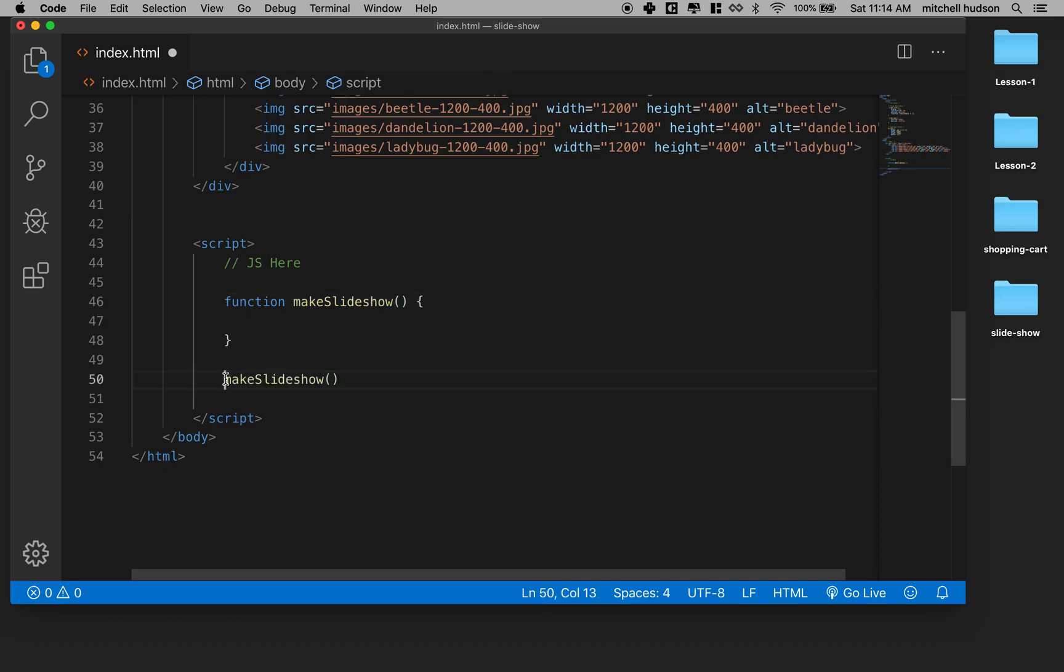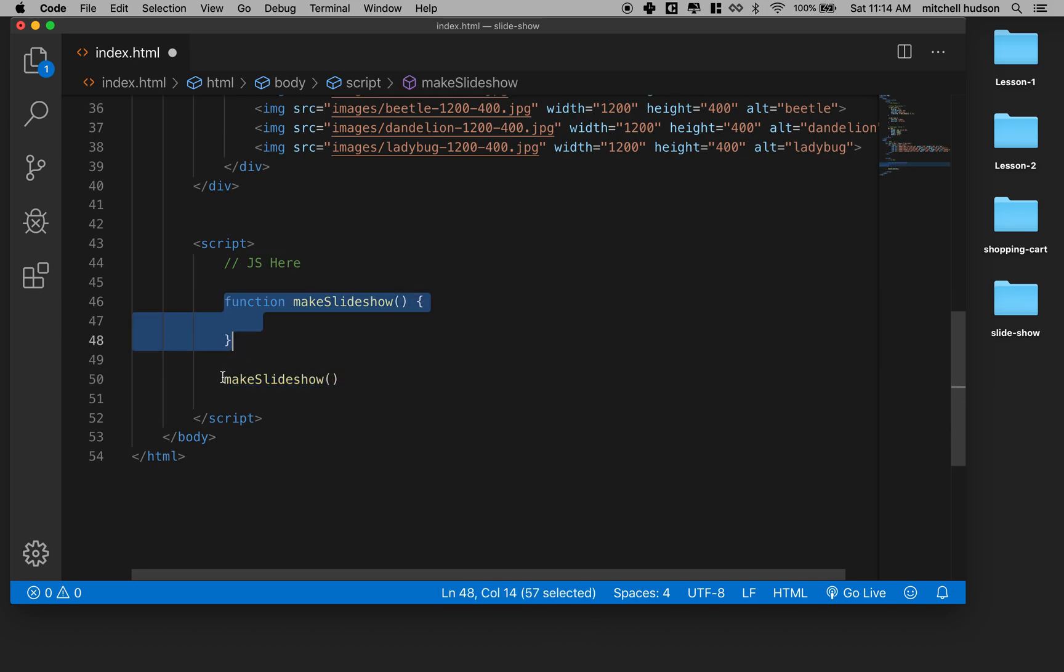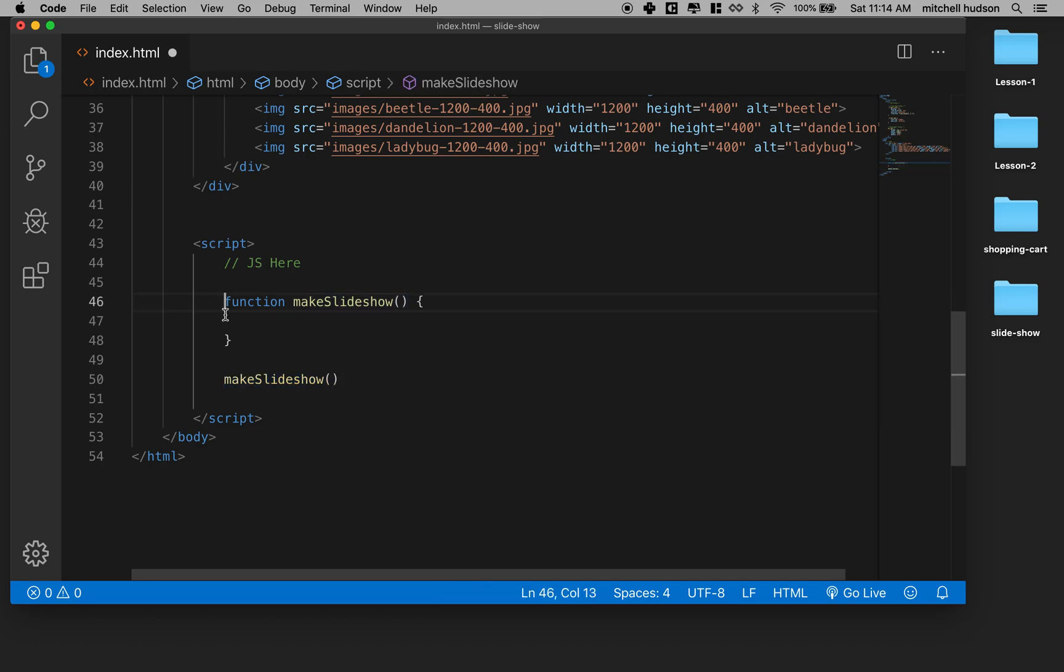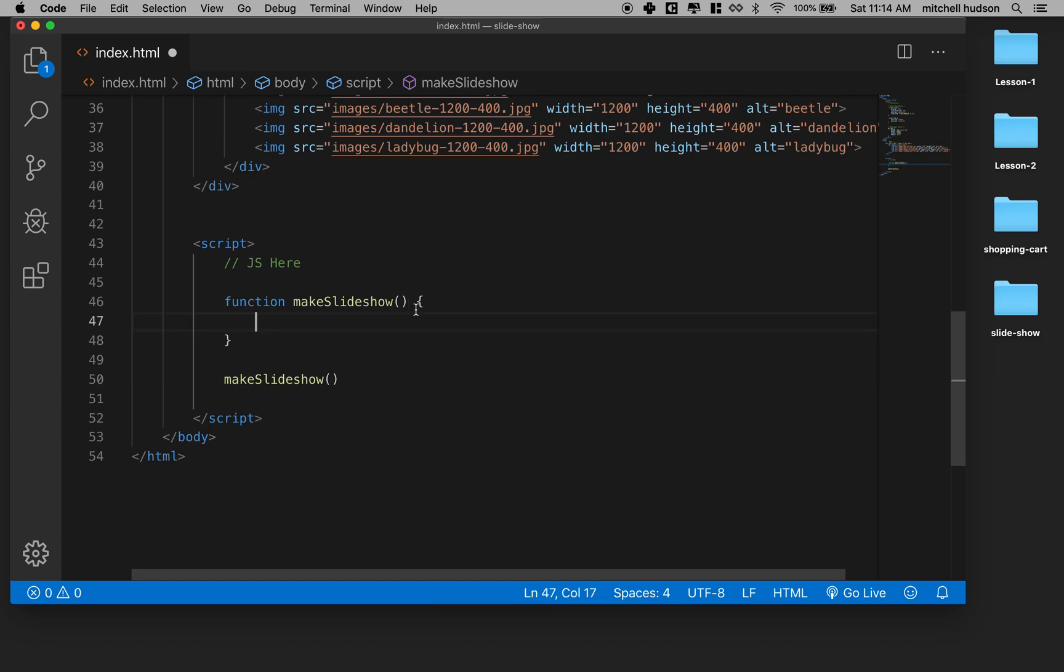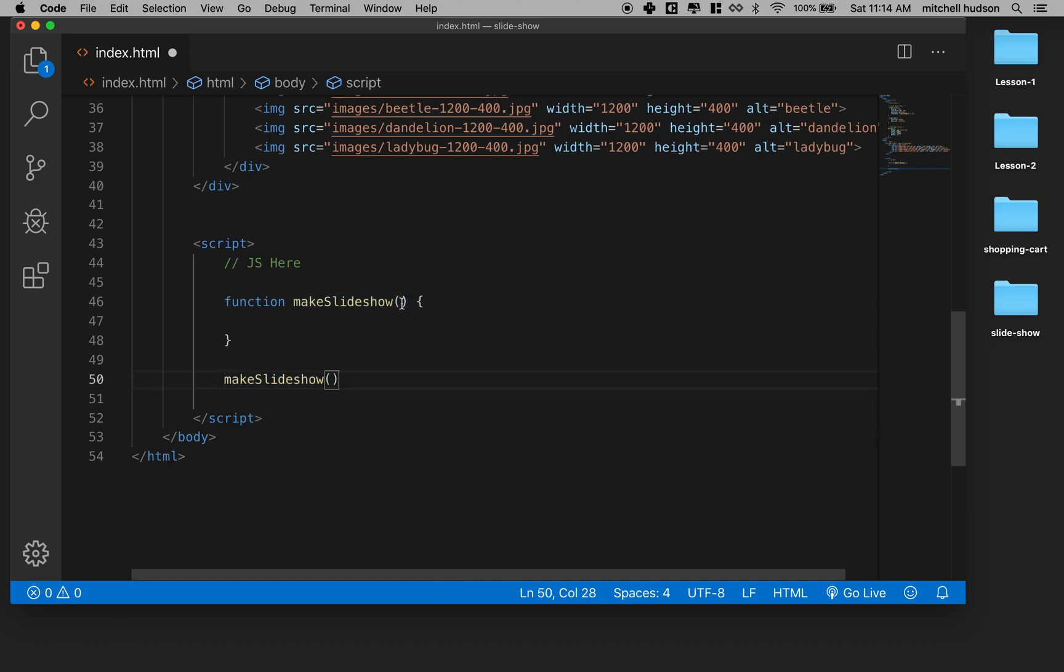So I could say the name makeSlideshow, and then here we've defined the function and here we've actually executed the function or run the code within the code block. So this curly brace always represents the code block and it'll have a block of code and that code is only going to run when you actually invoke or call the function this way, by saying its name followed with the parentheses.